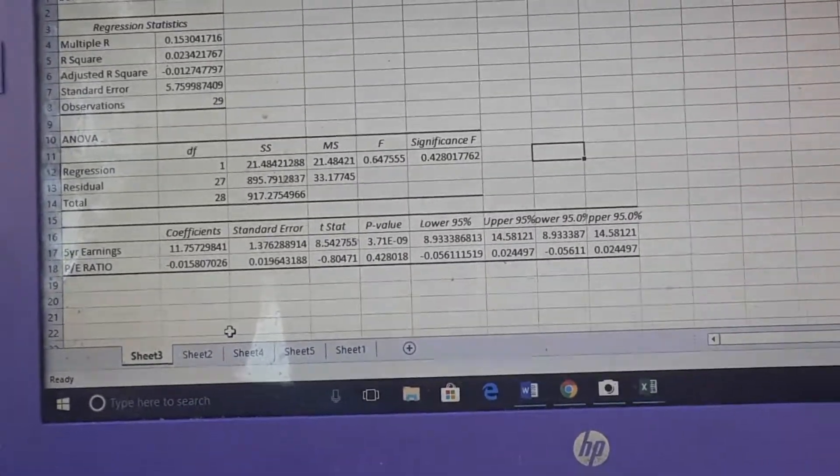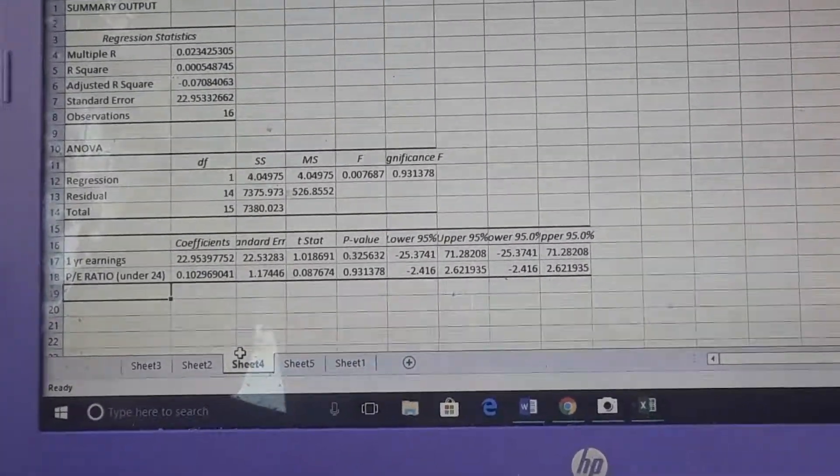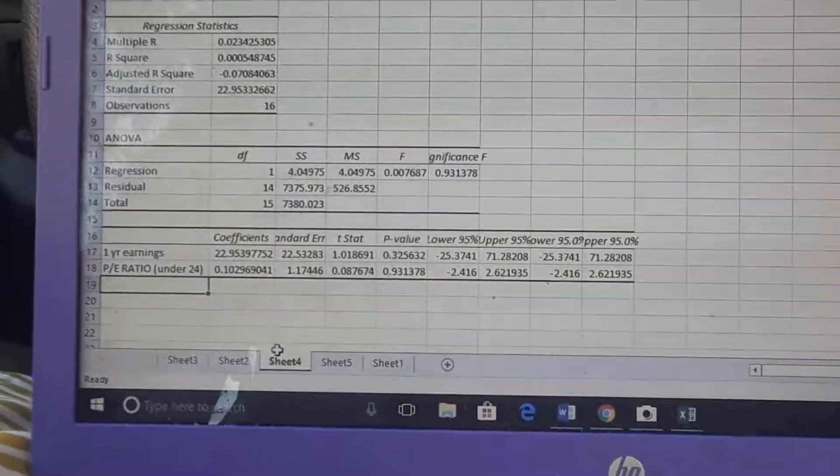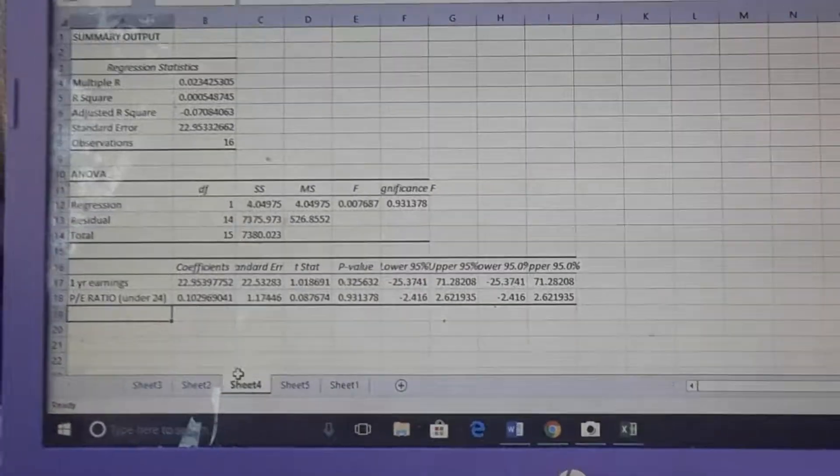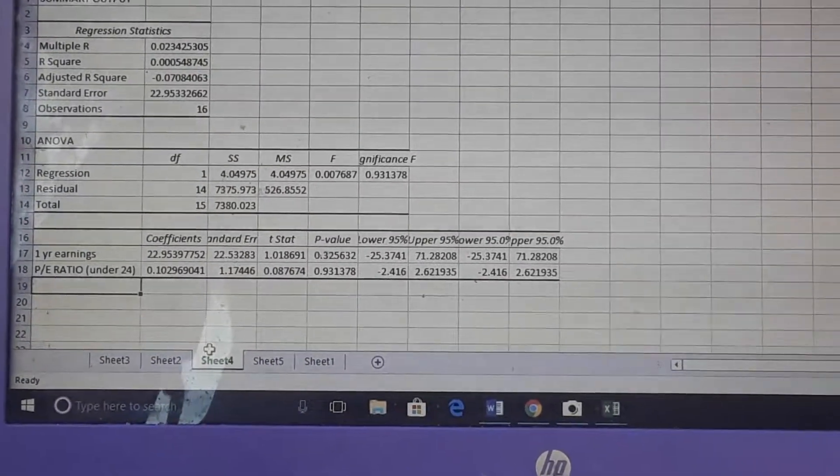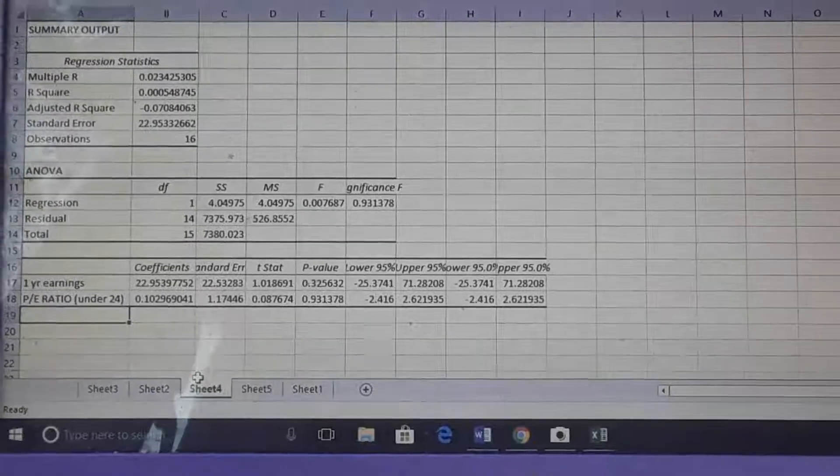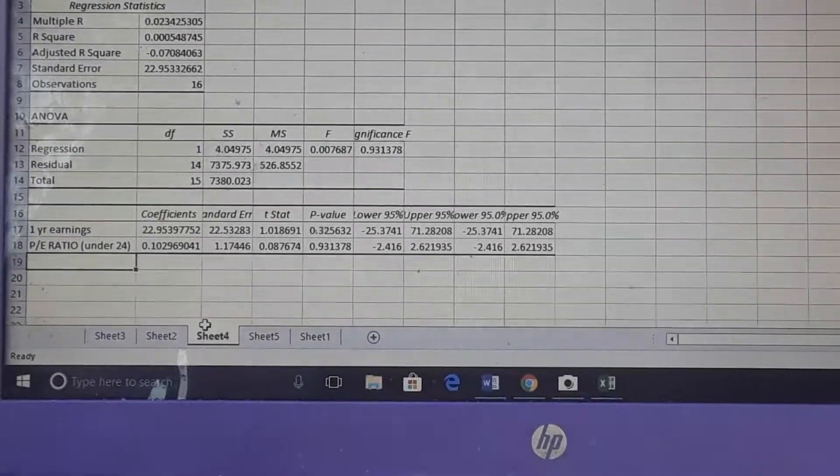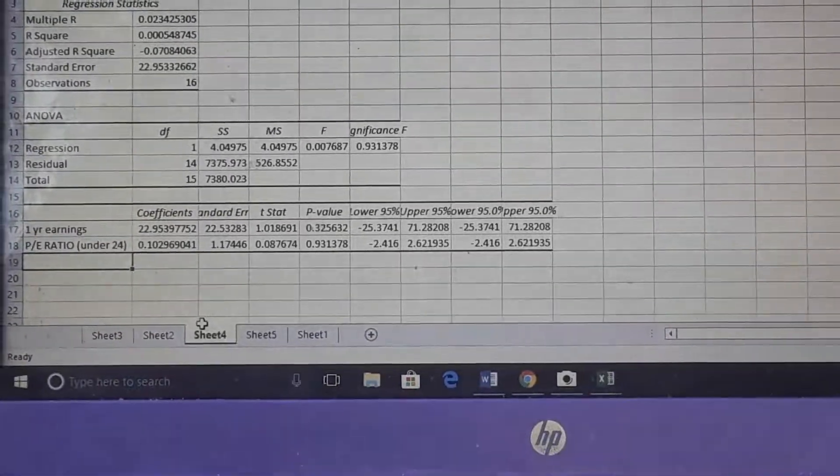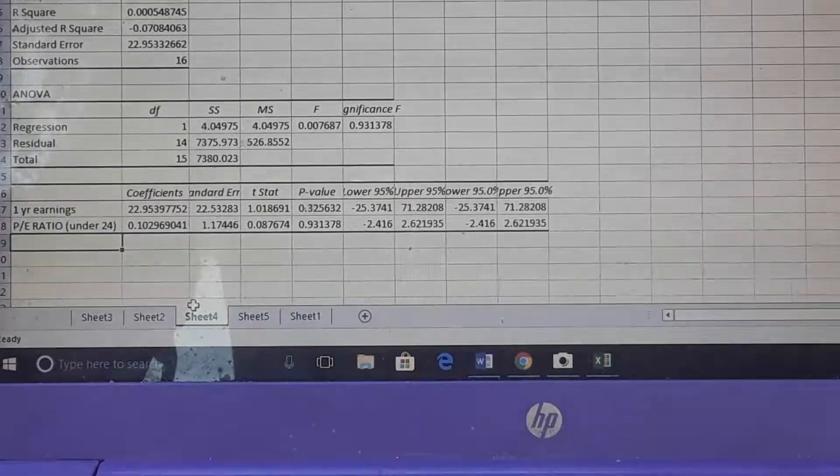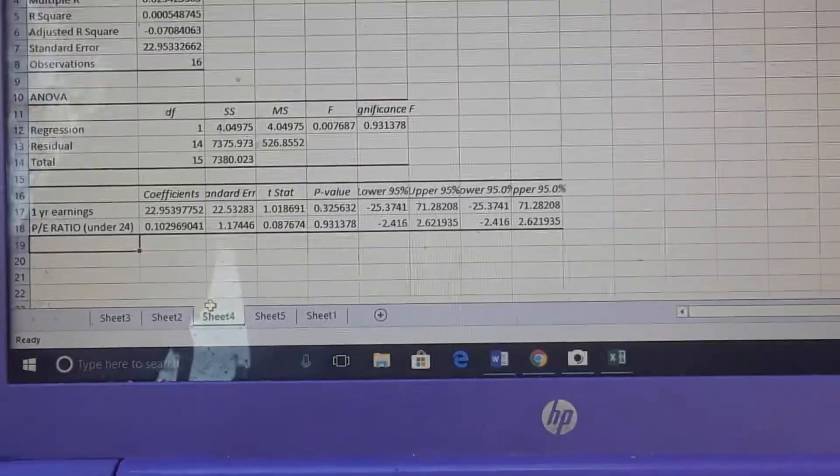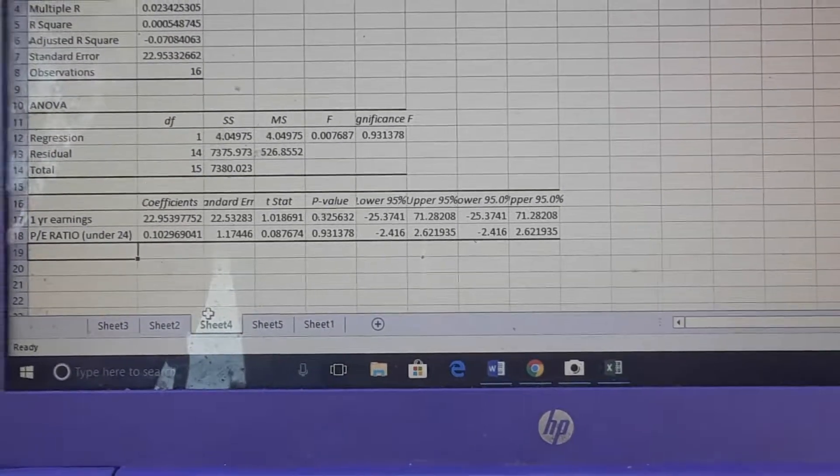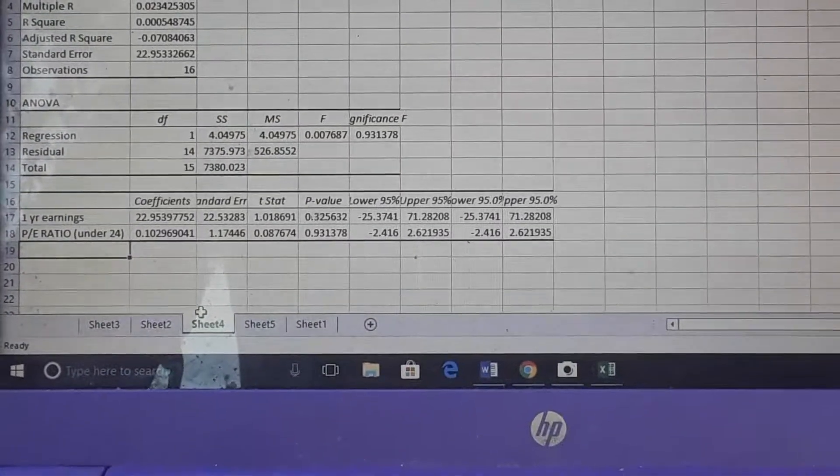So what I did further was went a step further just to see if the PE ratios that were under 24, how they would go up against the one-year earnings. As we can see, the relationship now between the two is a positive relationship, but yet again that p-value is at 0.9, which shows no significance, and the t-stat is at 0.08, which again signifies no significance as it relates to PE ratio and earnings.